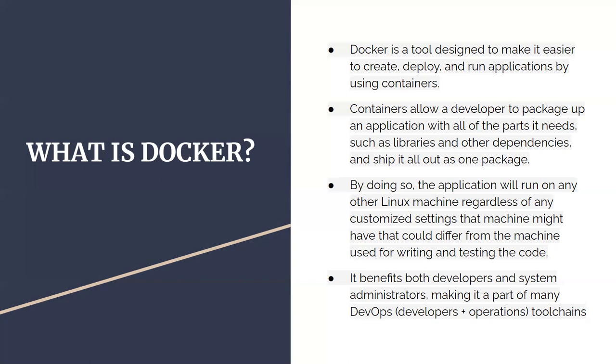The benefits of Docker for both developers and system administrators is you don't have to worry or say again that it works on my local. Docker makes it very smooth and simple - if it runs on your local, it will run on your production environment as well. It's a very important toolkit for DevOps.